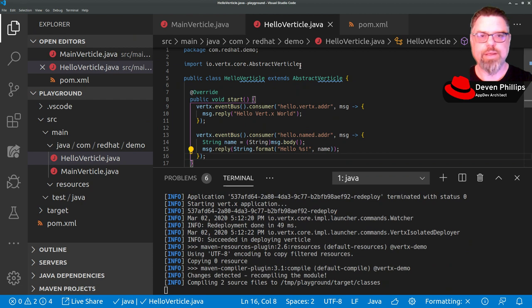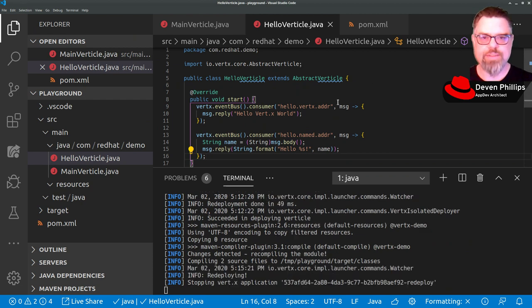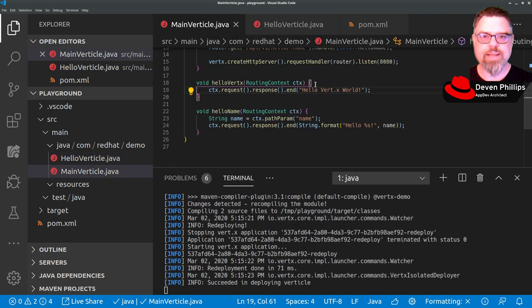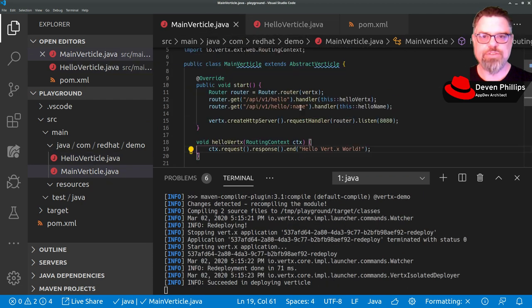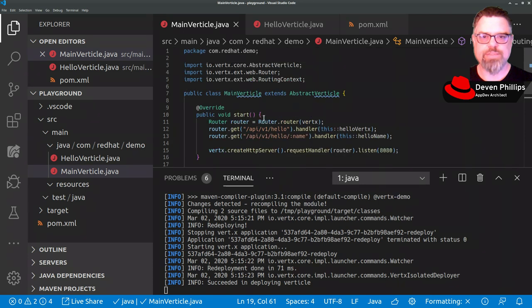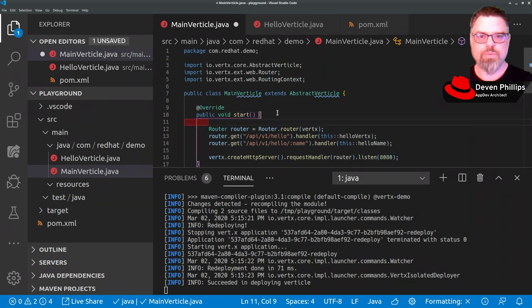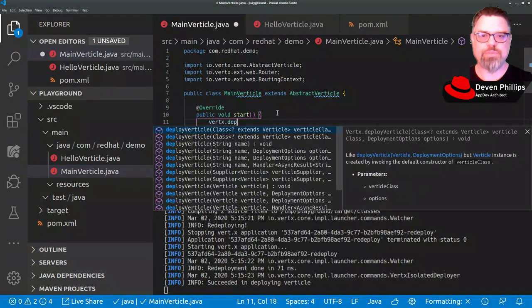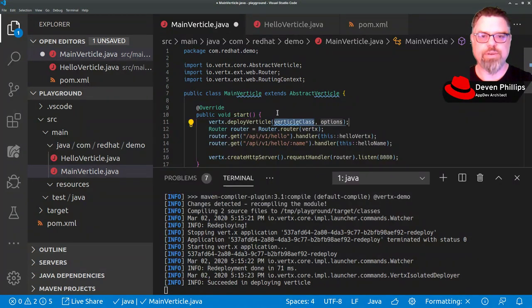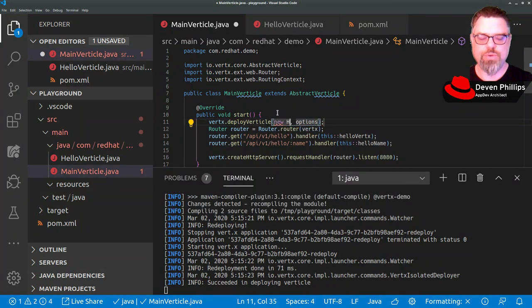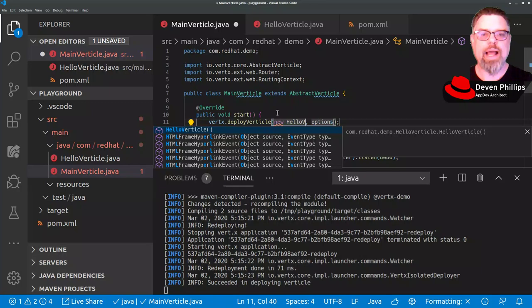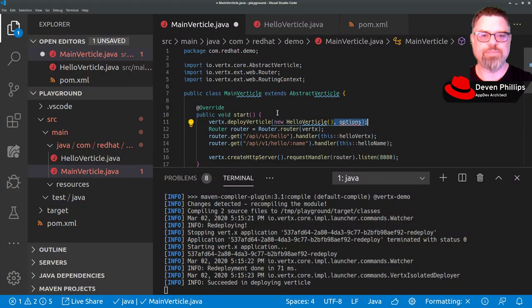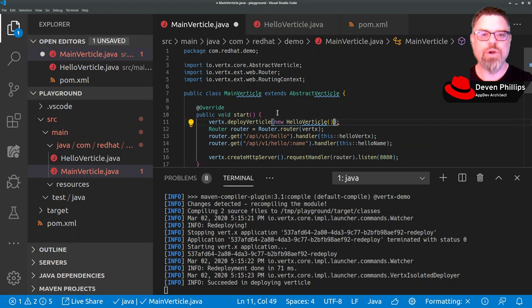So now we have this vertical, we need to tell our application to deploy this vertical. So here back in our main vertical, we're going to tell VerdX to deploy our vertical by saying new HelloVertical. If we wanted to, we can also pass some startup options to that vertical. We'll talk about that in a later segment.